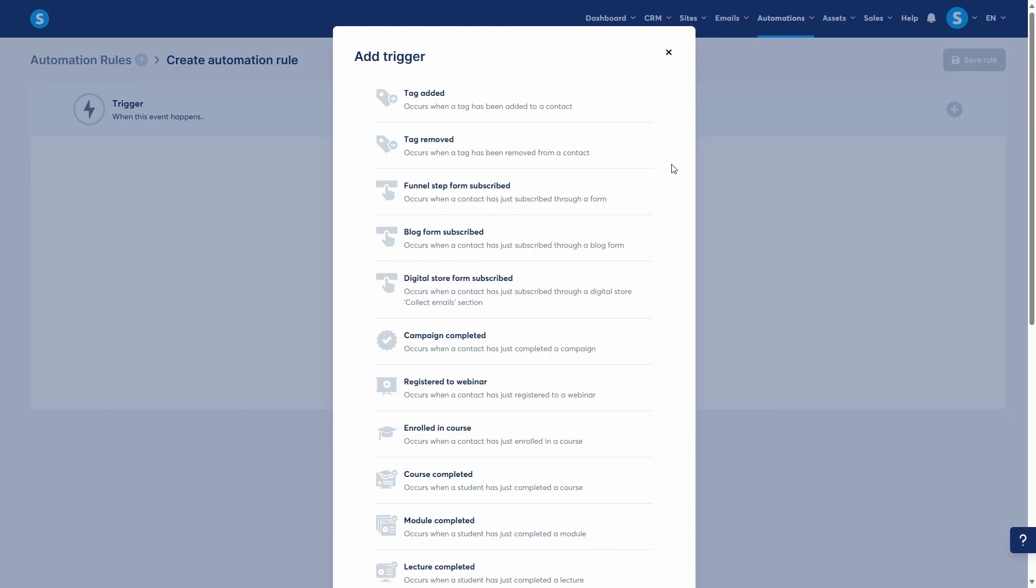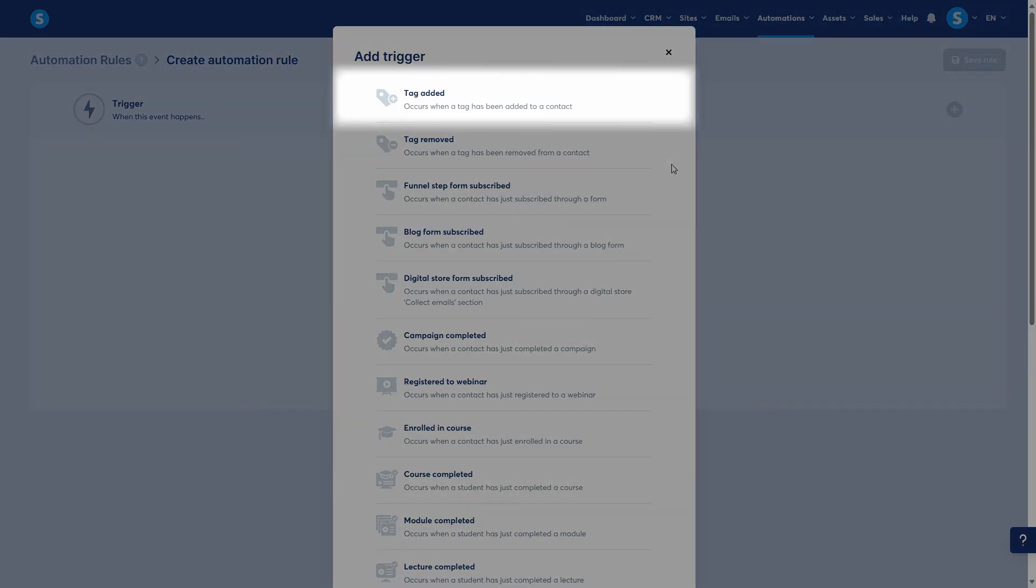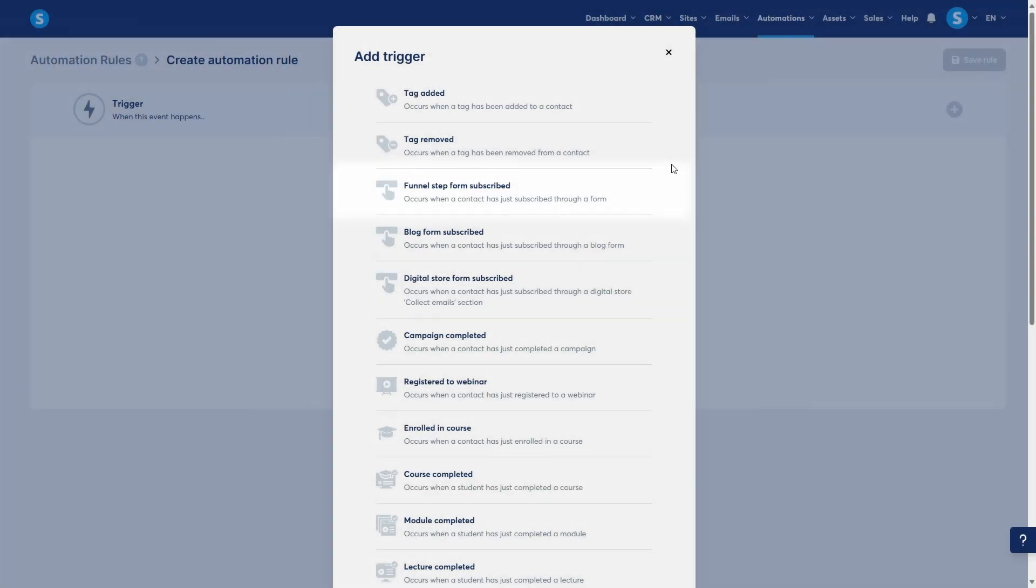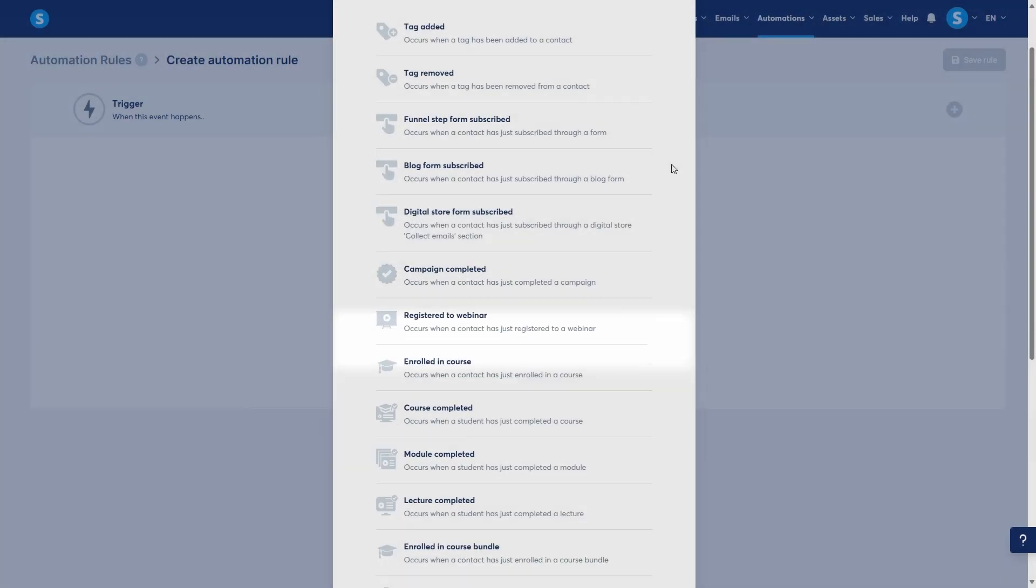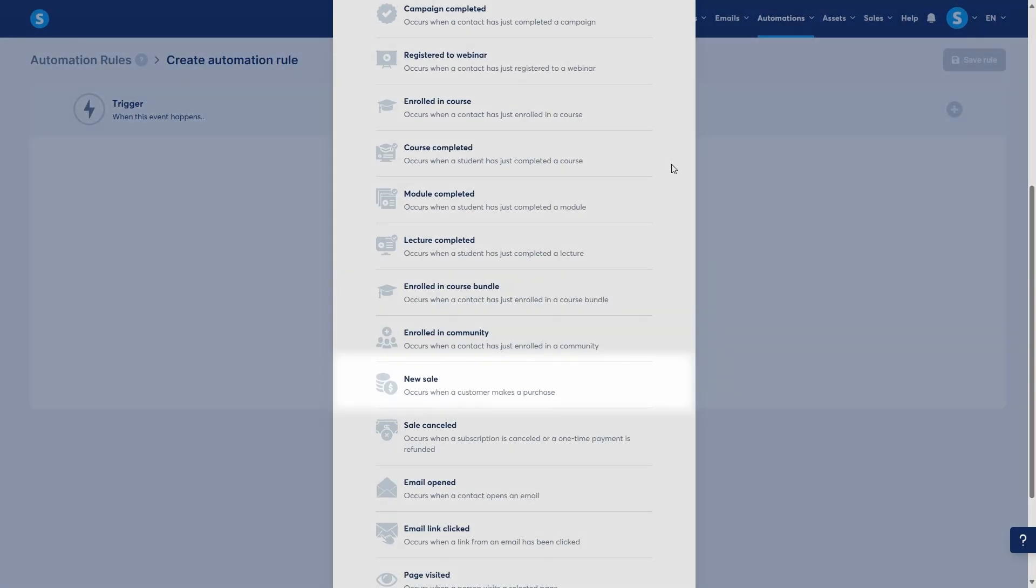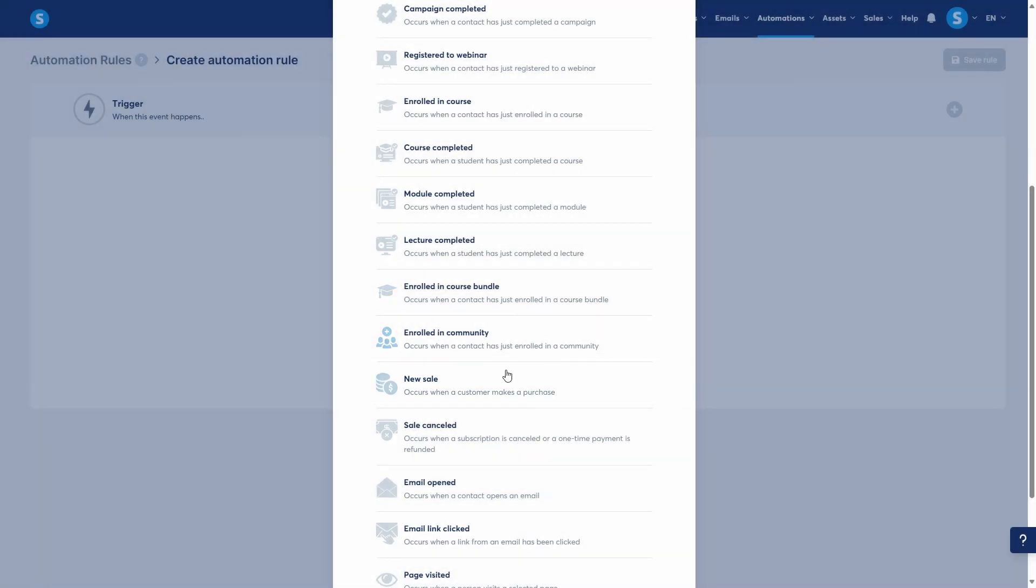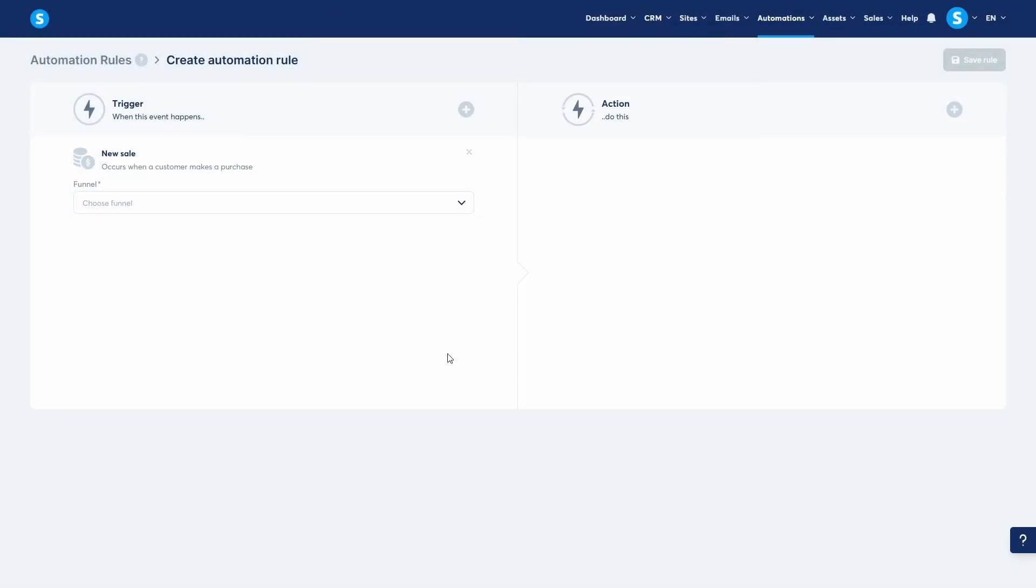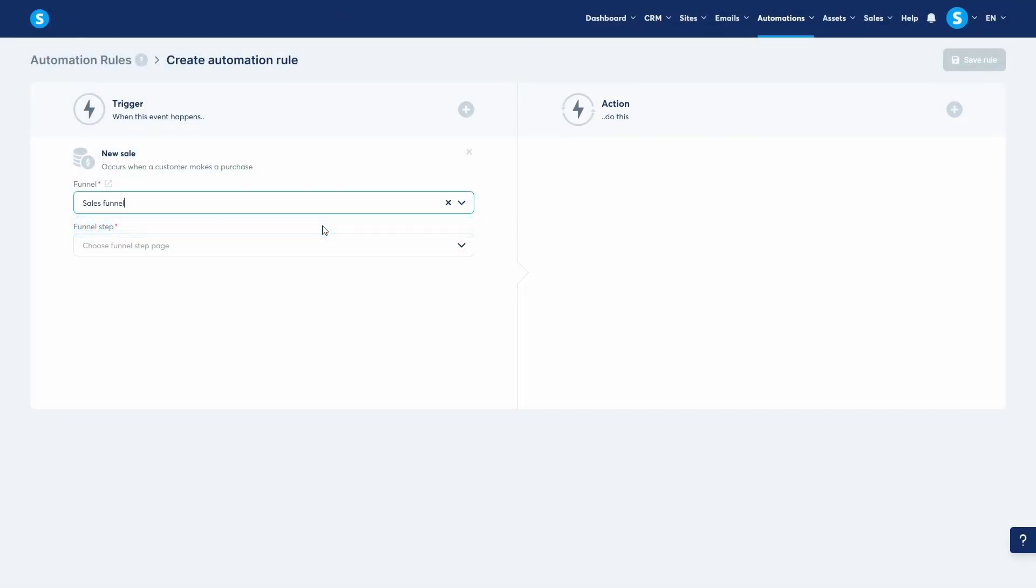This includes events like tag added, funnel step form subscribed, campaign completed, or a new sale. Let's use a common example: new sale. I'll select that. I will specify the funnel and the specific order form containing my product.